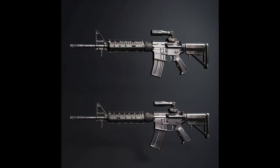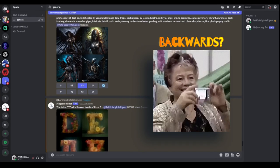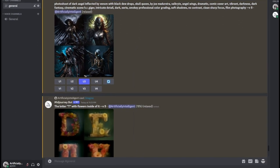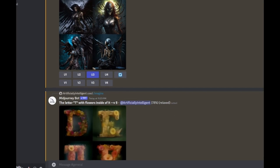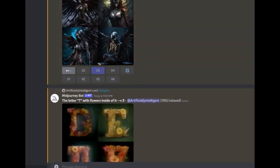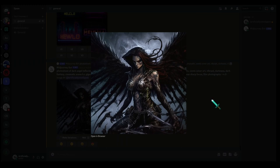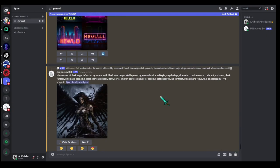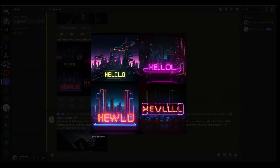Version 5 is also better at creating guns, cameras, and smaller objects with finer details, although sometimes the scope or lens comes out backwards. One thing you'll notice immediately is it takes slightly longer to create the photo, but it's already upscaled when done. So when you click U1, U2, or whatever, it appears immediately — not even a second.